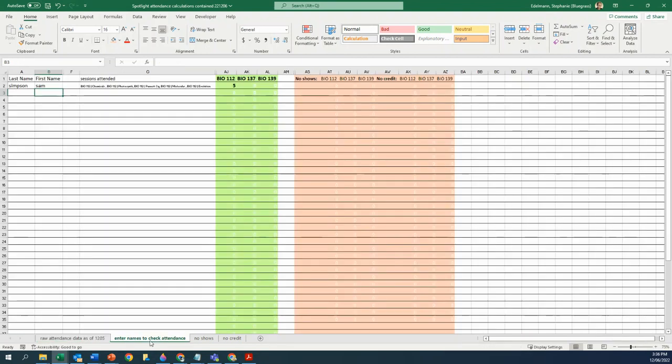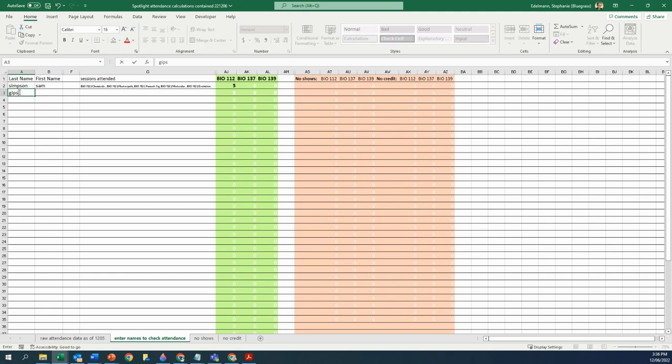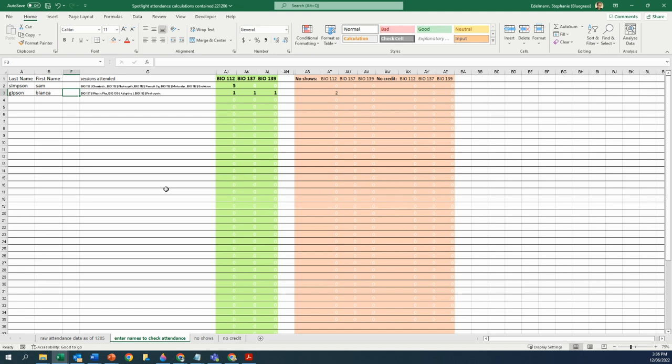Another student who was an interesting case who asked to have their attendance checked that again the official attendance can't handle is a student Gibson Bianca. She says she was only recorded once and she went a lot more times than once. That is correct, she did.